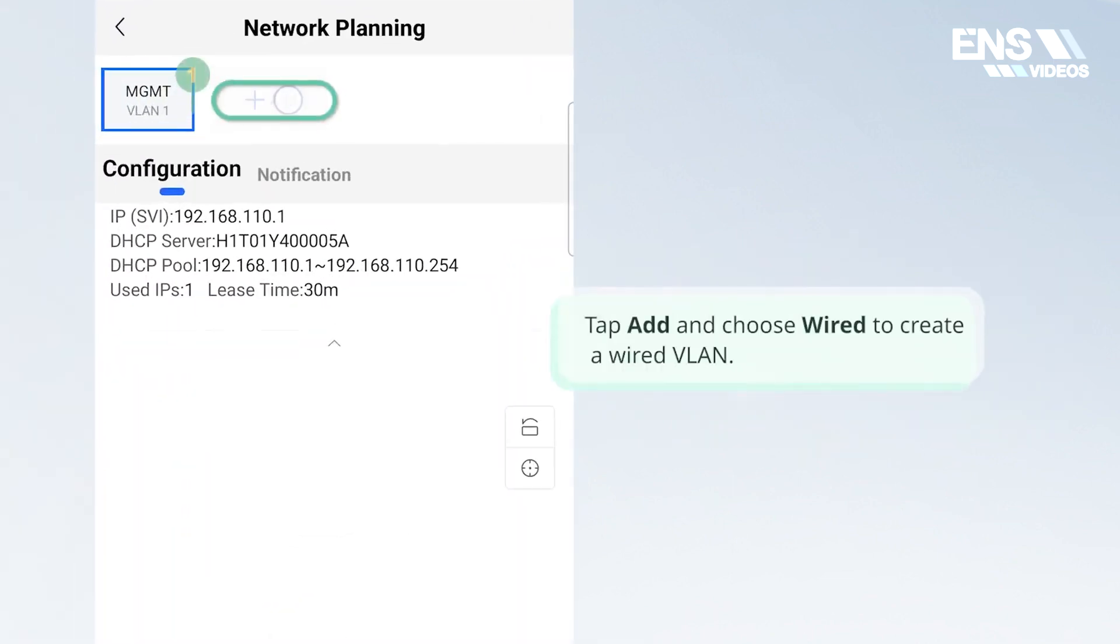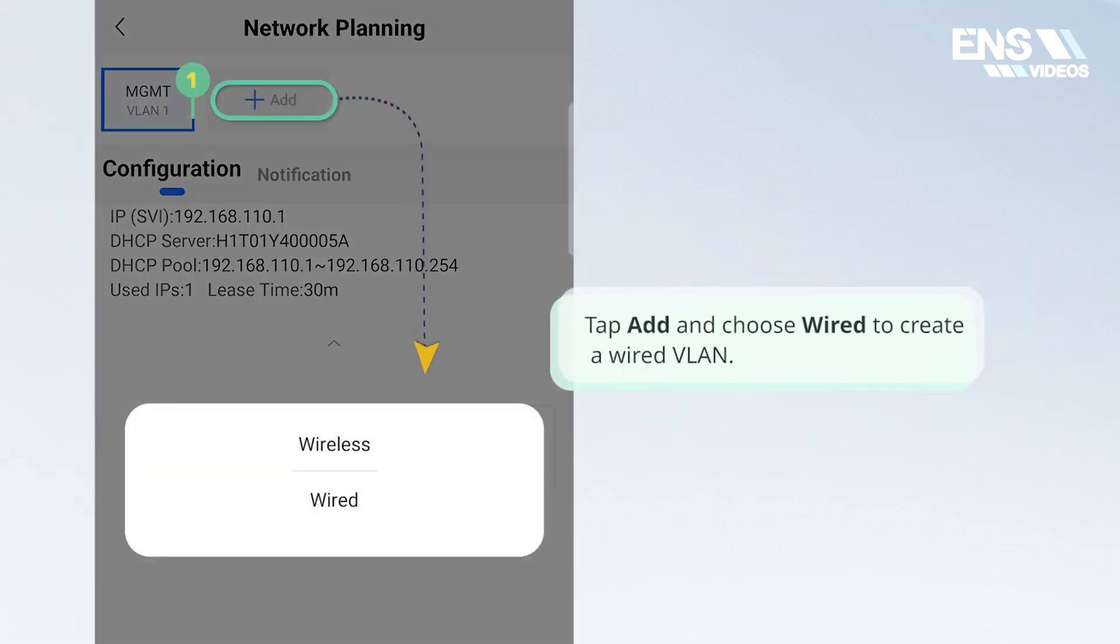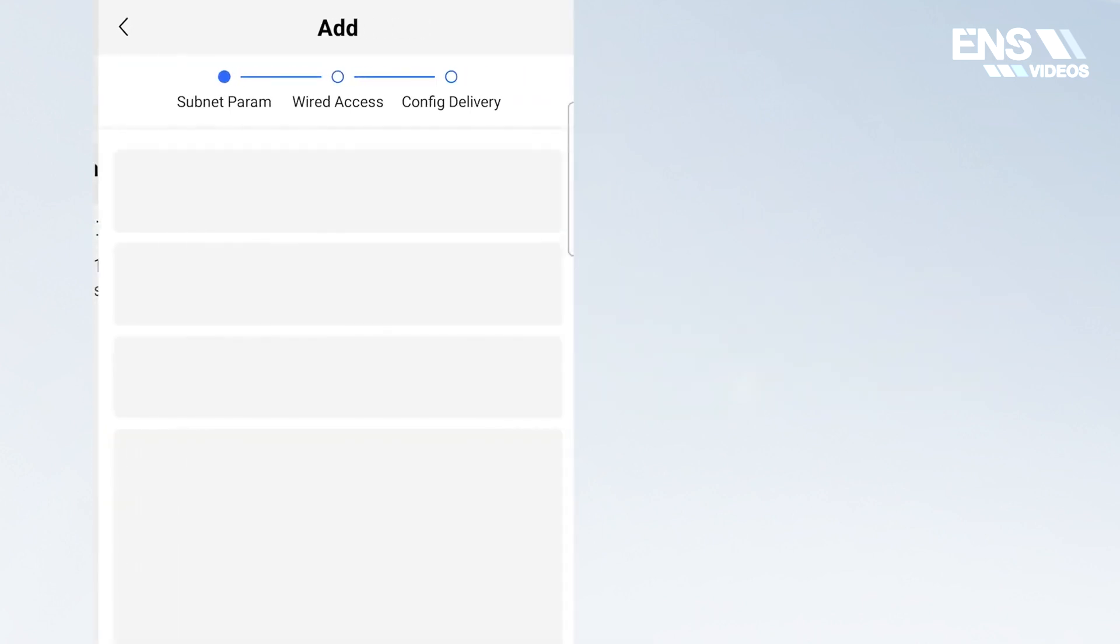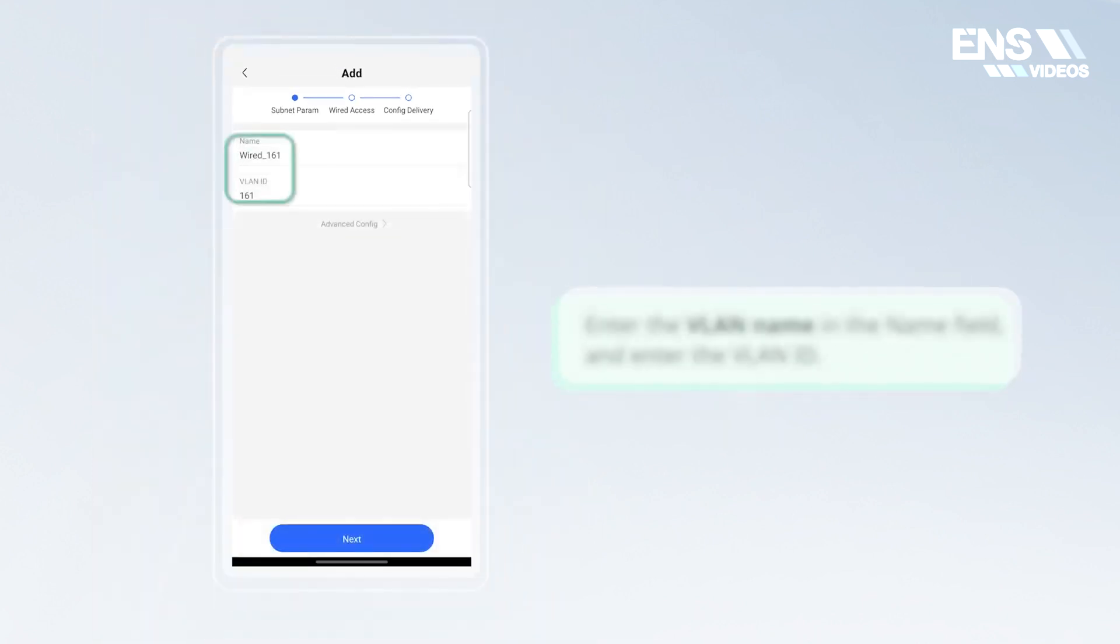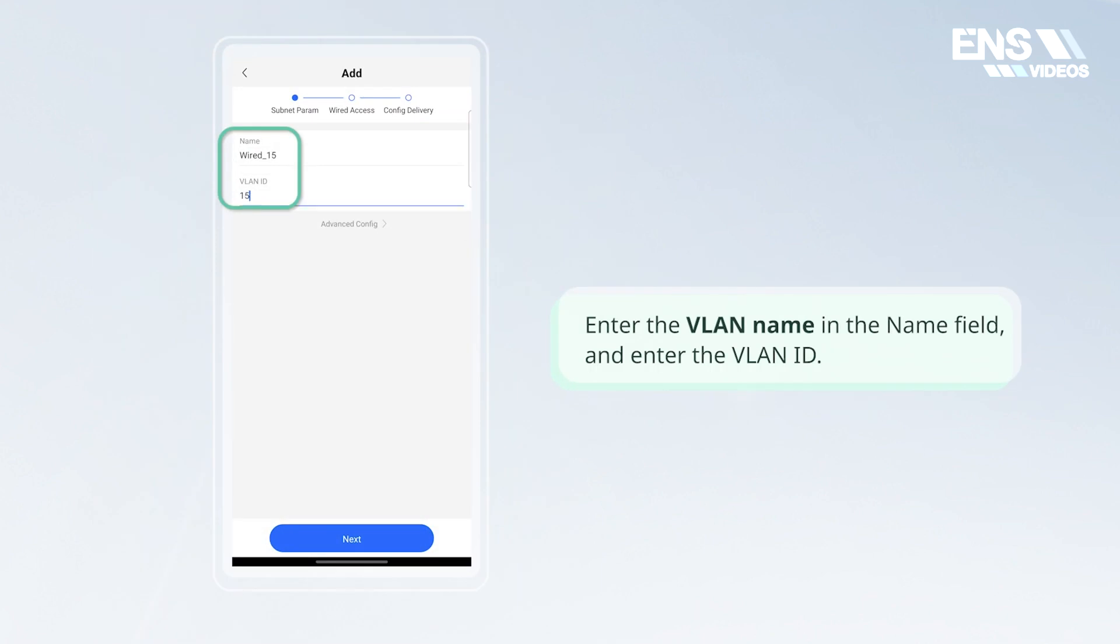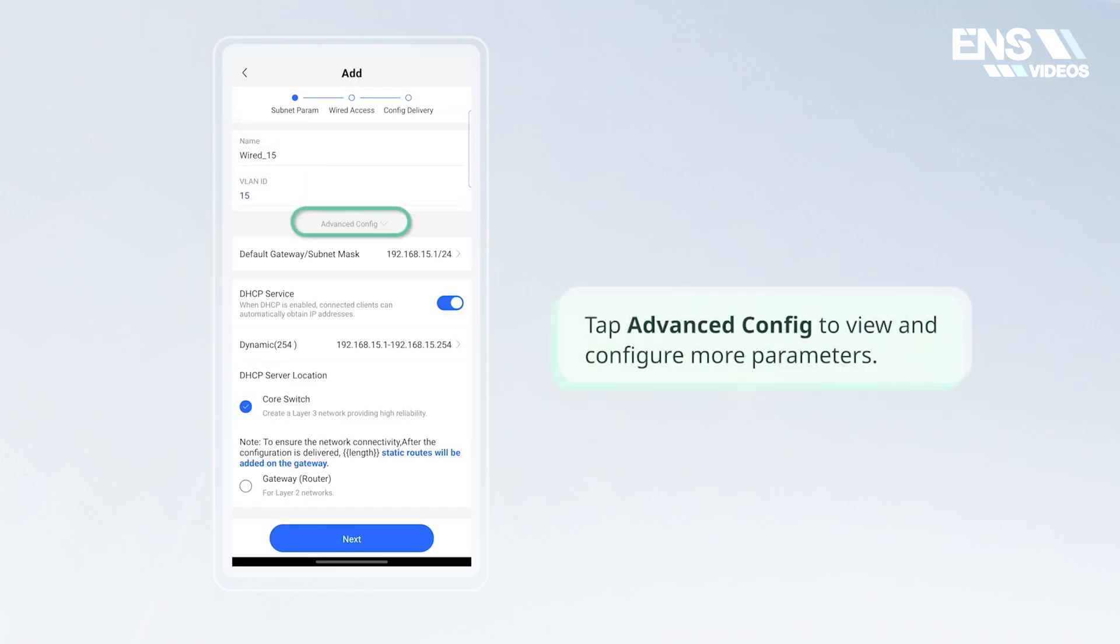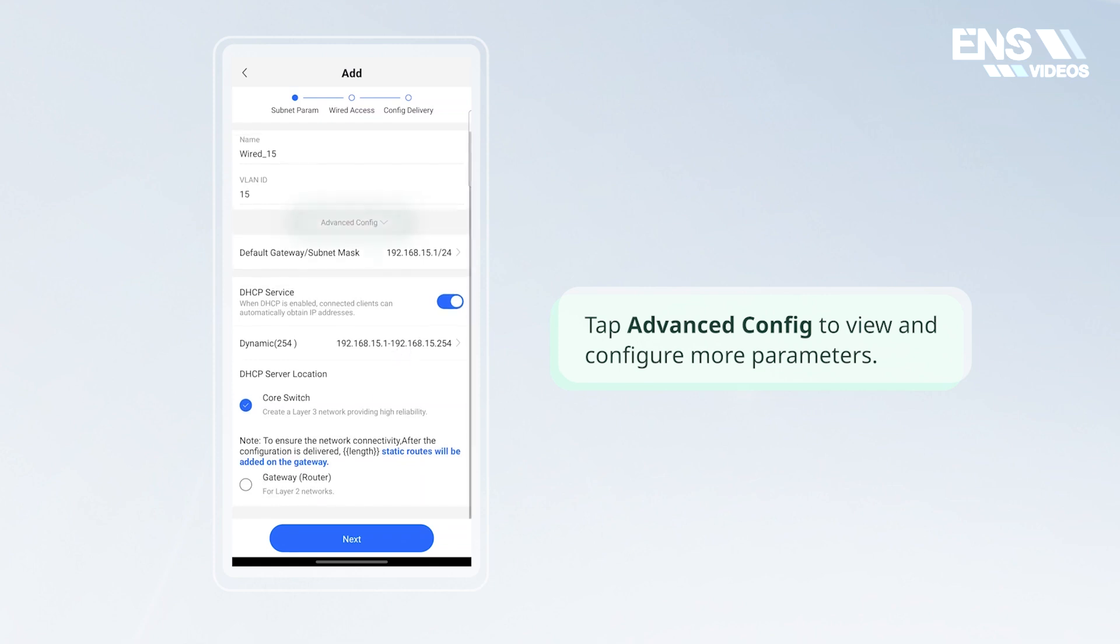Tap add and choose wired to create a wired VLAN. Enter the VLAN name in the name field and enter the VLAN ID. Tap advanced config to view and configure more parameters.